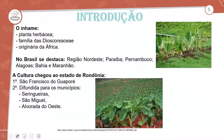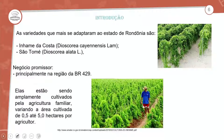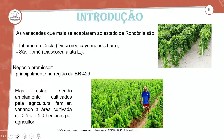Primeiro foi São Francisco do Guaporé, difundida depois para outros municípios: Seringueira, São Miguel, Alvorada do Oeste. As variedades que mais se destacam no estado de Rondônia são o Inhame da Costa e o São Tomé. As principais regiões ficam na BR-429, sendo amplamente cultivadas para a agricultura familiar, variando na área cultivada entre meio a cinco hectares por agricultor.